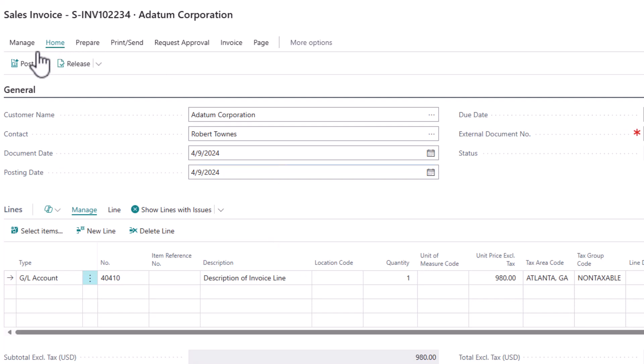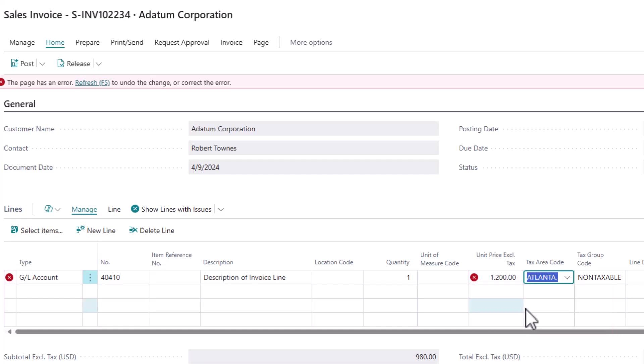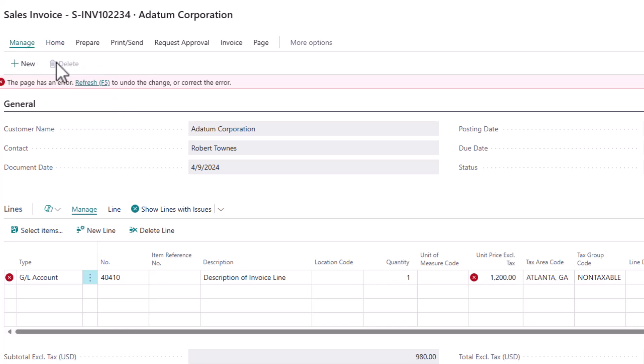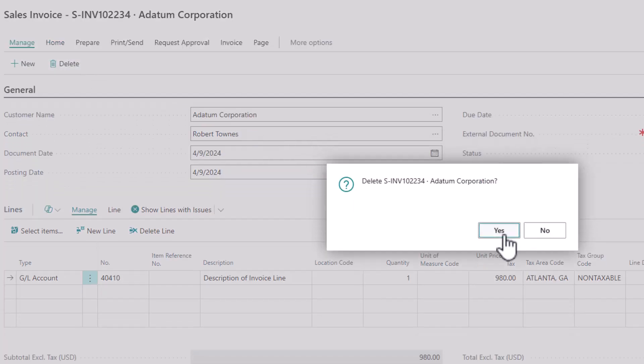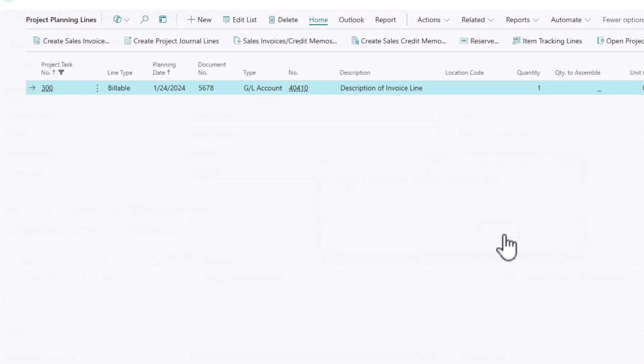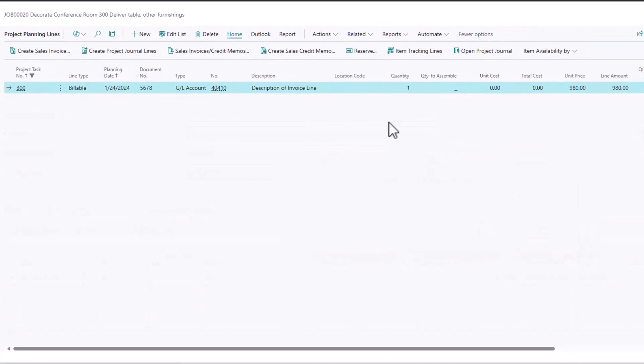And then I can simply post this and that will record an invoice amount against this customer. A big thing to take into account, I can't make changes here. So once I've added it to the sales invoice, I can't make changes. The system knows that this is linked back to a project. And so if I wanted to make a change, I would go and delete the sales invoice. And the system knows that it's been deleted. It knows it's no longer on an invoice.